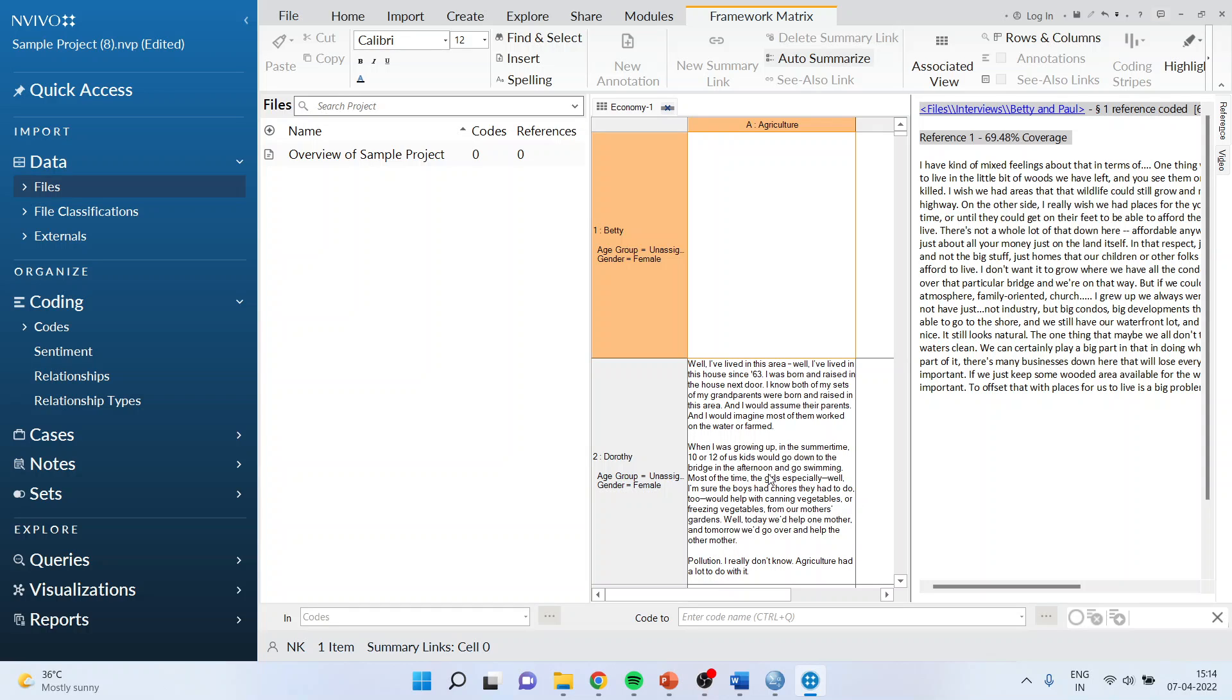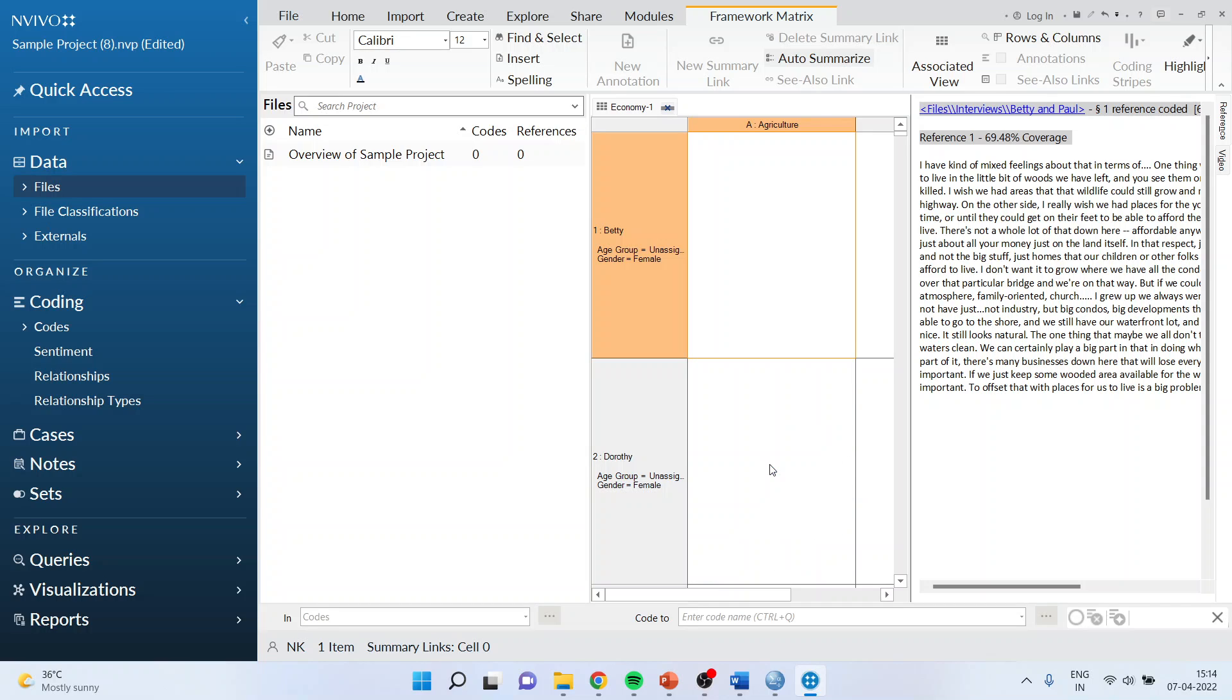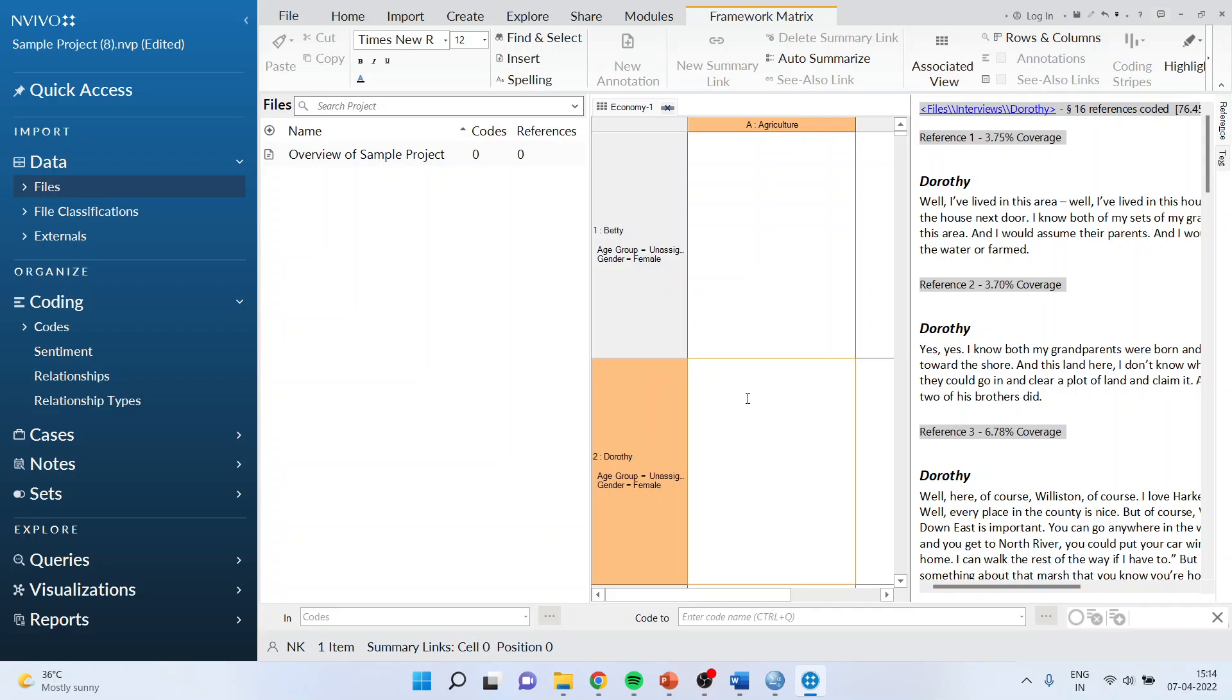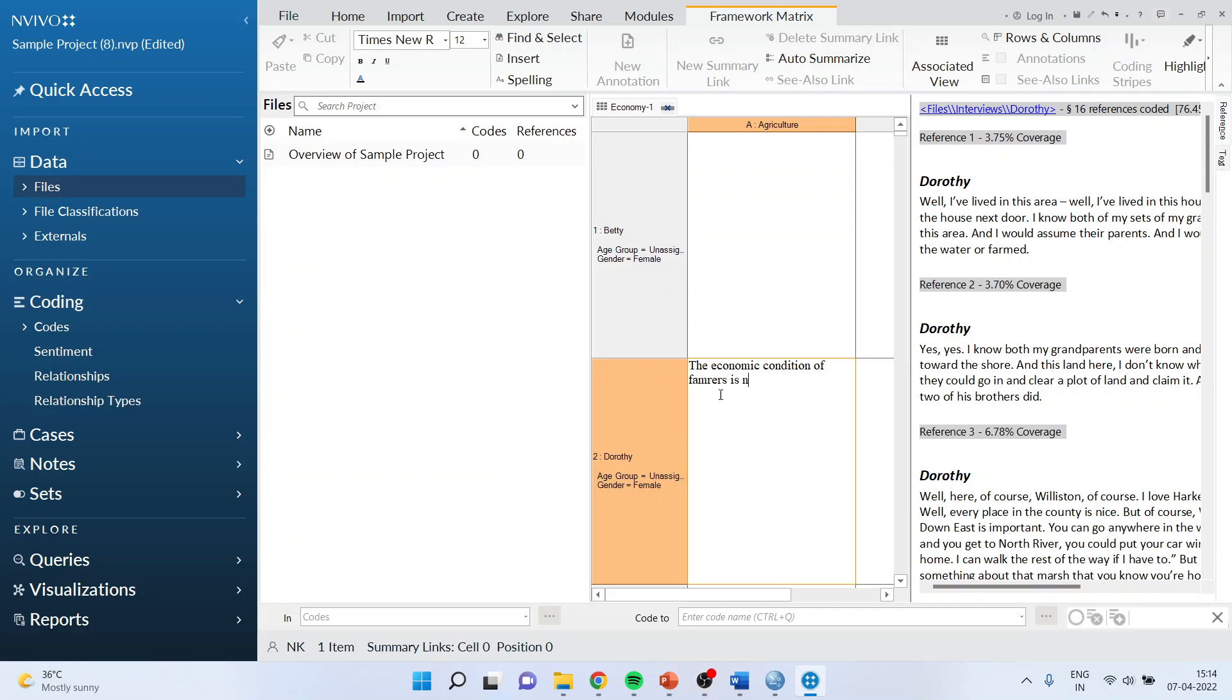For example, if I say that Dorothy has talked about agriculture, when I go on this cell, Dorothy related to agriculture will get activated here. So say for example, if I am saying that the economic condition of farmers is not good.